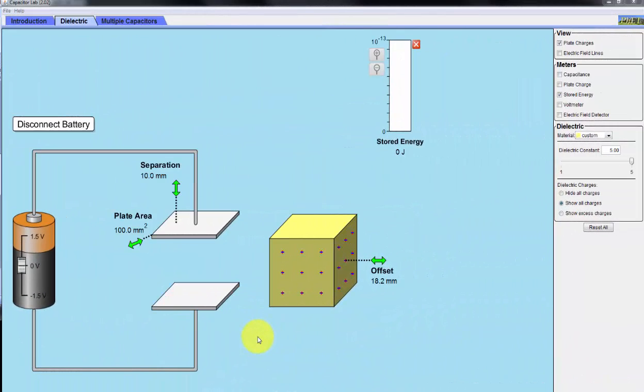Hello, Dr. J here. Usually capacitors are divided into two categories, polarized and unpolarized. So far, I've discussed only unpolarized capacitors.